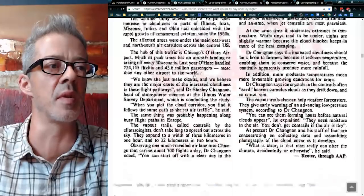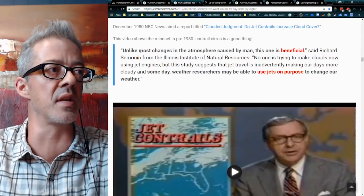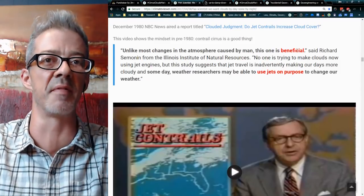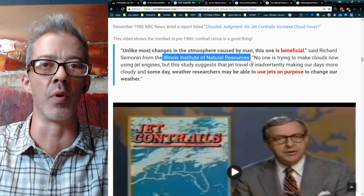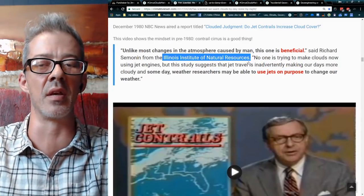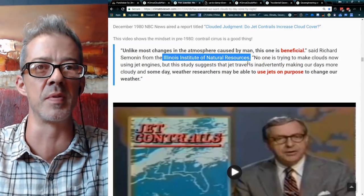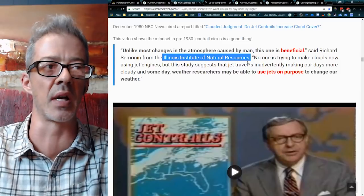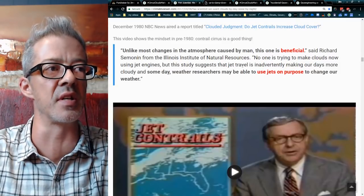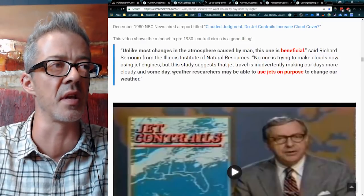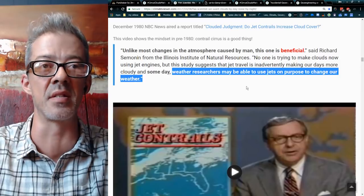I'm only pointing this out because so many people believe this is just a new thing. From 1980, NBC News said: 'Unlike most changes in the atmosphere caused by man, this one is beneficial.' They actually created a whole division at the Illinois Institute devoted specifically to studying contrails and how they form clouds and block out the sun. Quote: 'No one's trying to make clouds now using jet engines, but this study suggests that jet travel is inadvertently making our days more cloudy, and someday weather researchers may be able to use jets on purpose to change our weather.' And that is exactly what they are doing today.